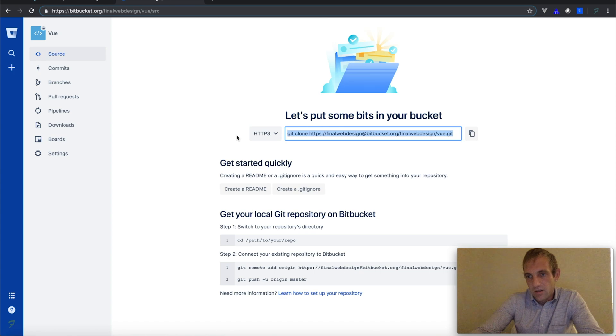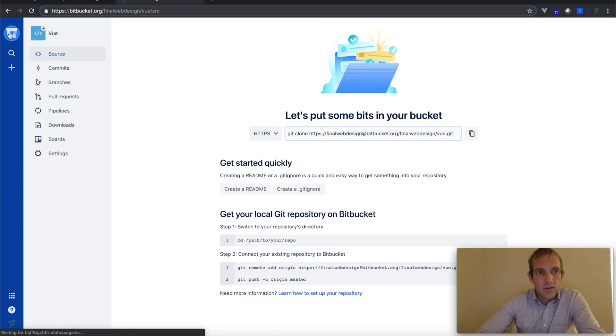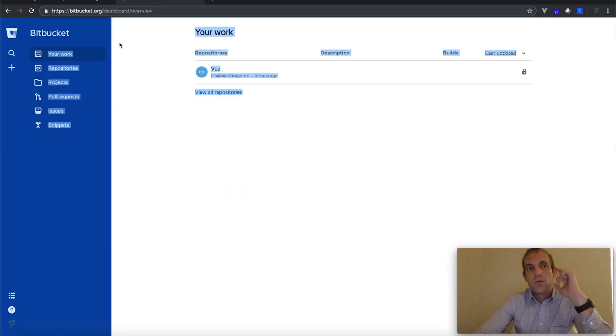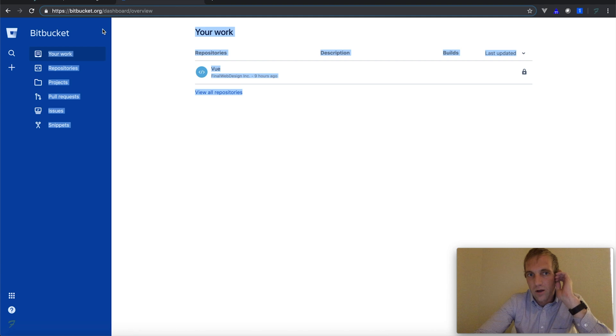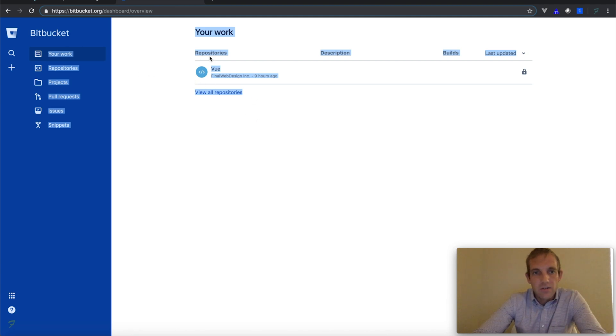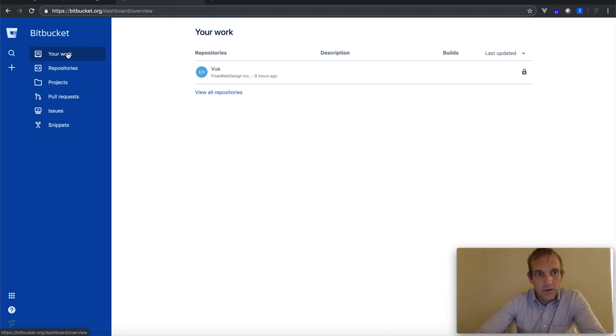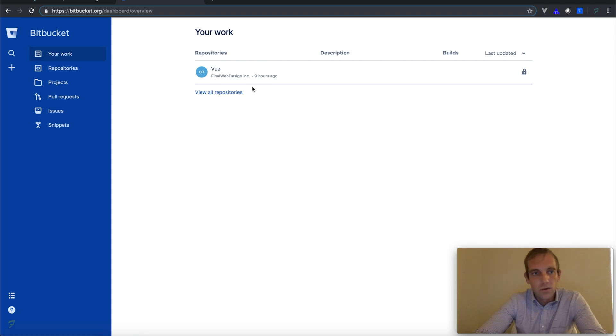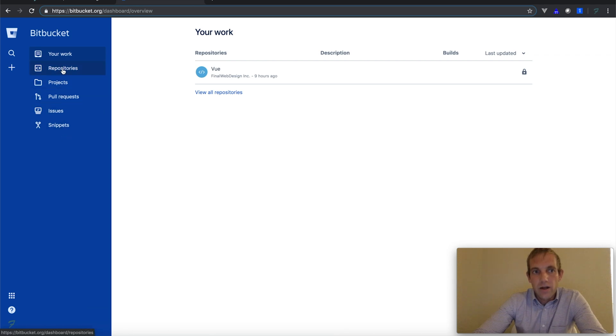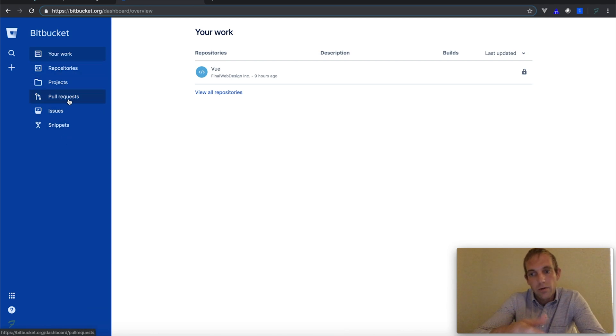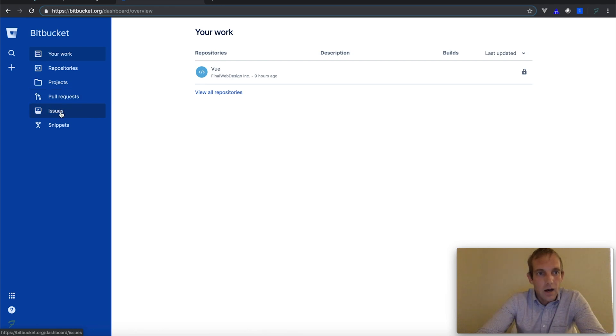This is where you'll log into the dashboard. Basically, I only have one project right here under 'Our Works'. This is the 'View One' which I've been using throughout the demos. And then these other tabs here—you have your repository, your projects, your pull requests, which you should be familiar with (that's a Git command), and a few other little things that you might be needing.